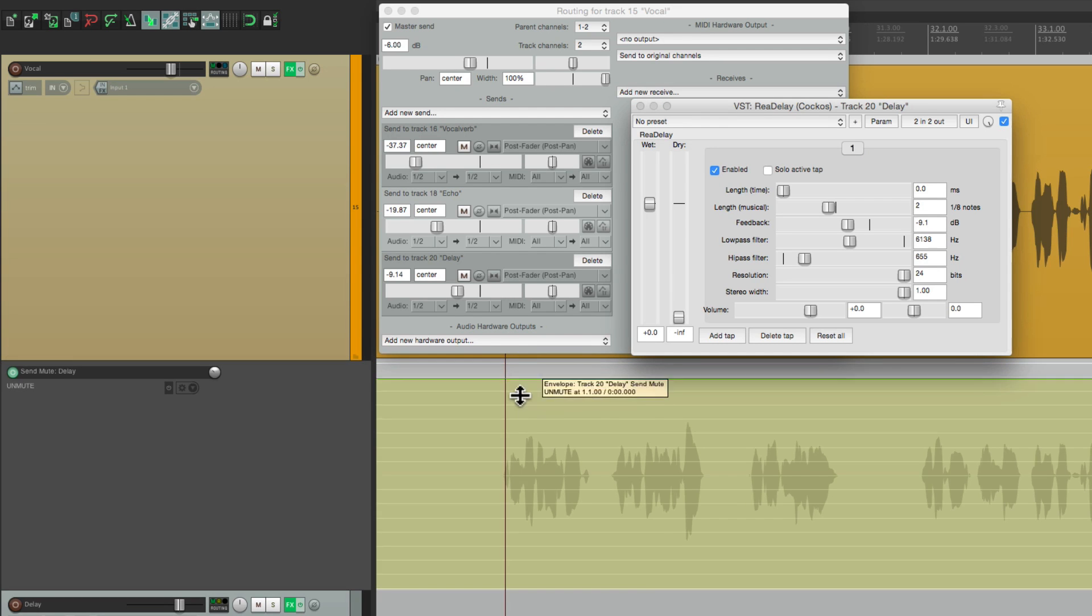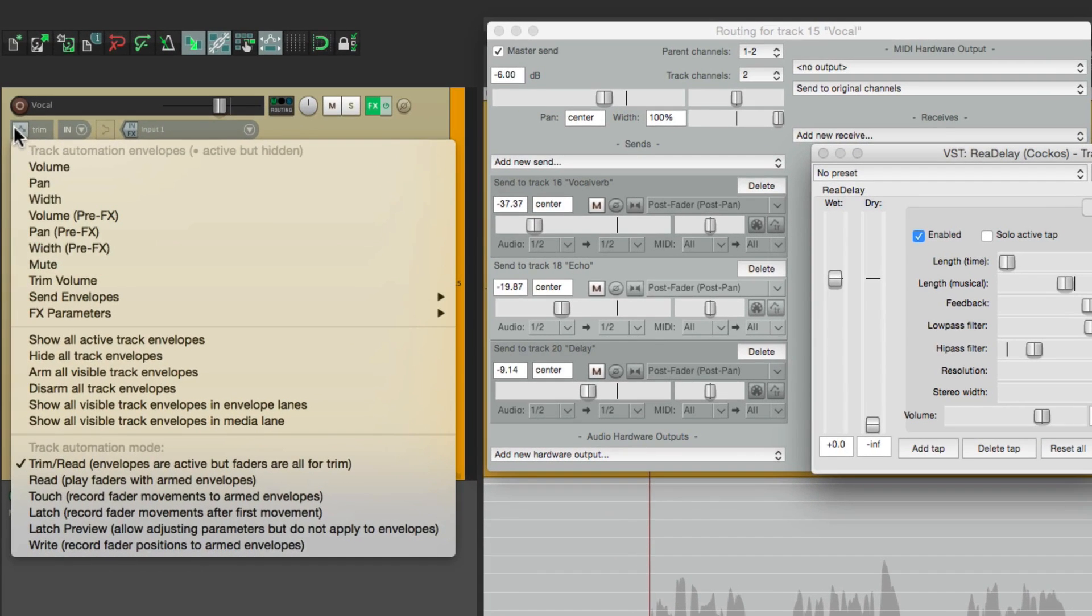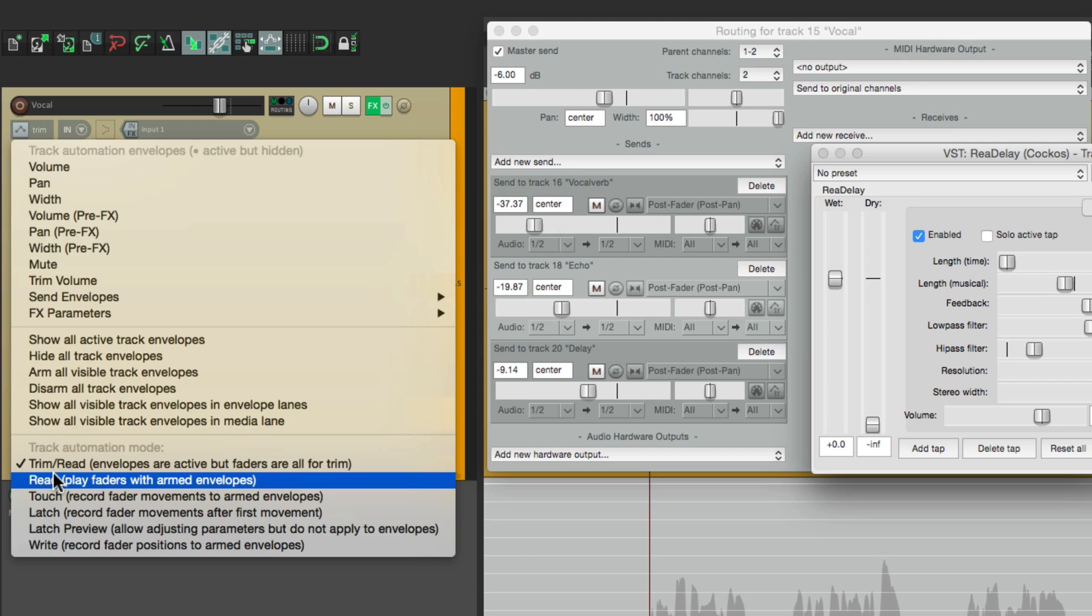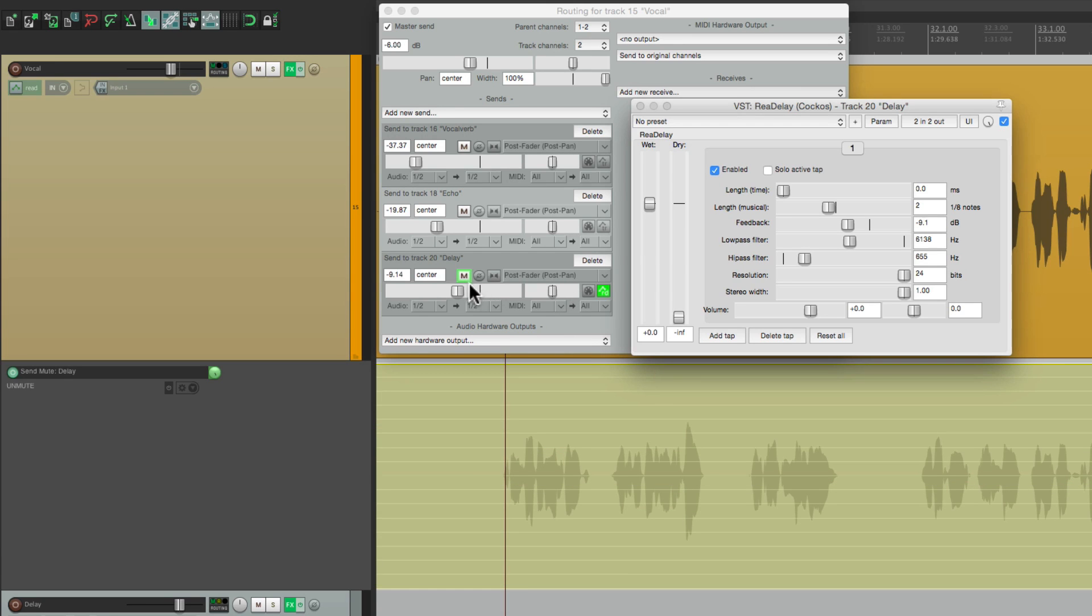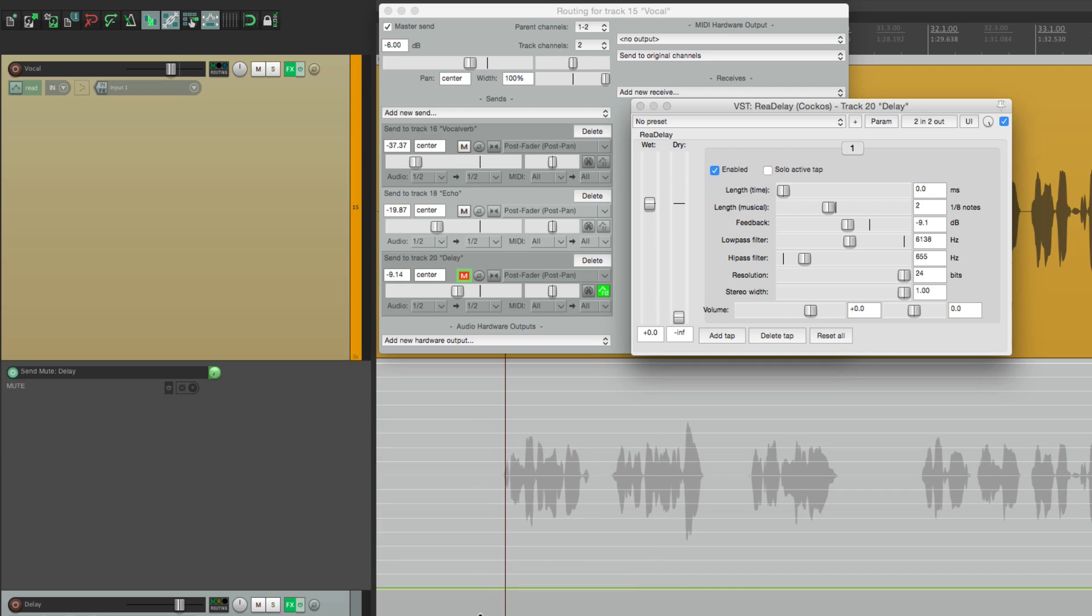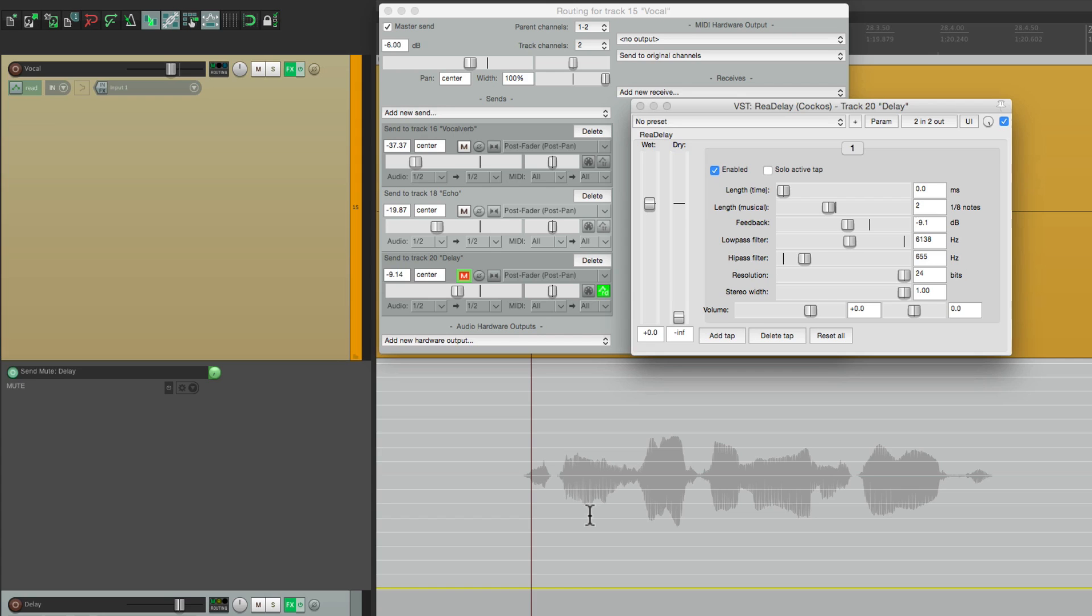And that creates this envelope down here, which is going to control the mute on the send. If we grab it and pull it down and switch this to read mode, we can see it's muted. If we bring it back up, it's unmuted. So let's start with it muted. Let's manually add some automation.